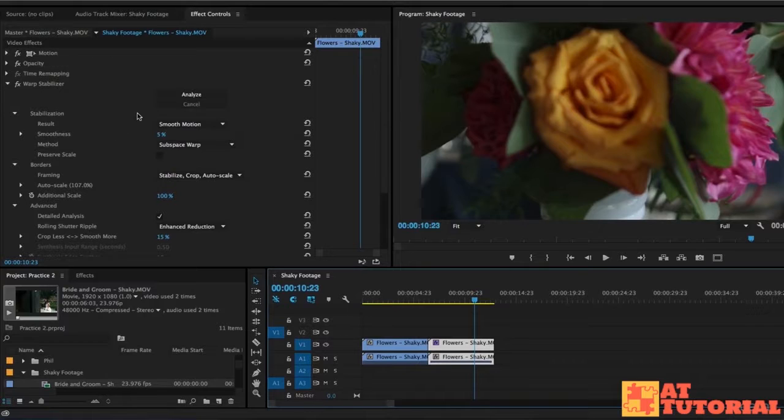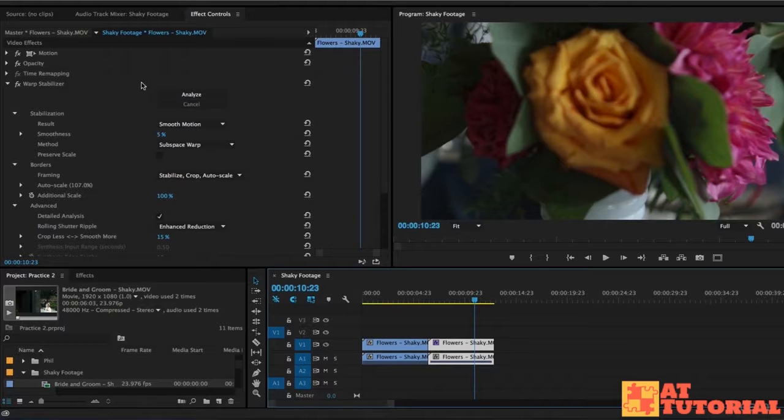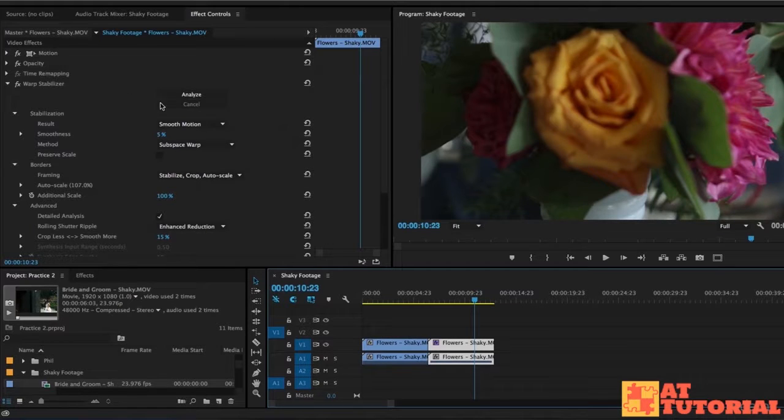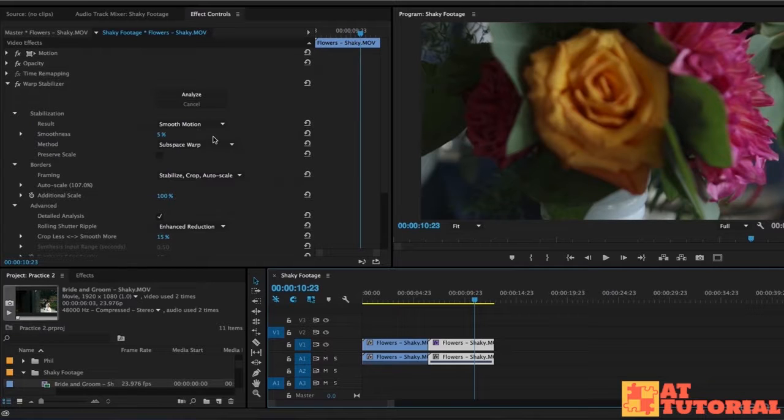So I added the warp stabilizer effect obviously and I first checked out what it looked like with the standard settings that it uses. Smooth motion, 50% smoothness, subspace warp. And to be honest it cropped way too far in and it still looked like jelly and I didn't like it at all.